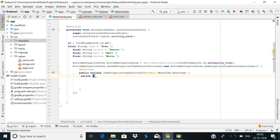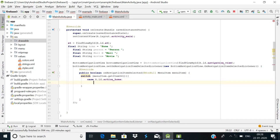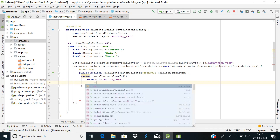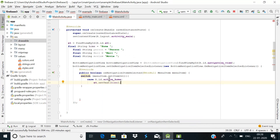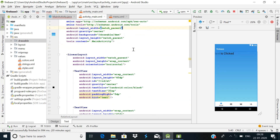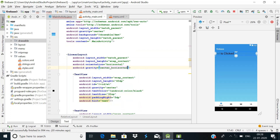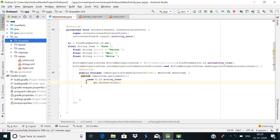Inside the switch, add cases for each menu item. For case R.id.action_home, call et.setText(home). We also need to give the LinearLayout a layout_gravity of center_horizontal and a marginTop of some dp so the text displays correctly in the center of the screen.